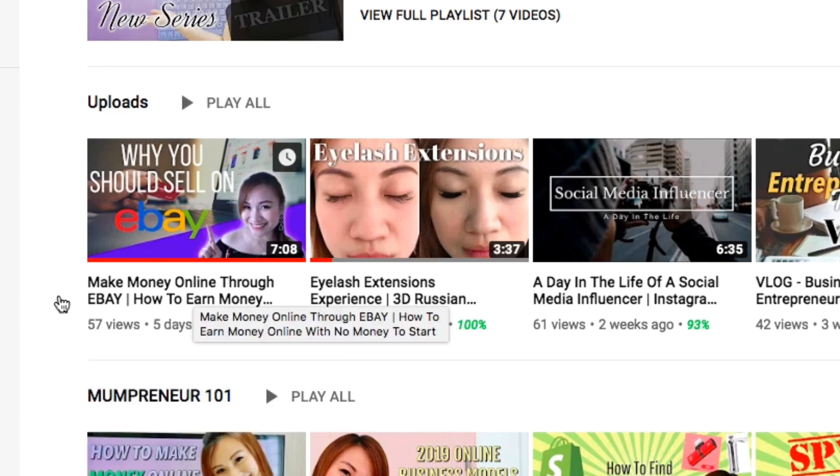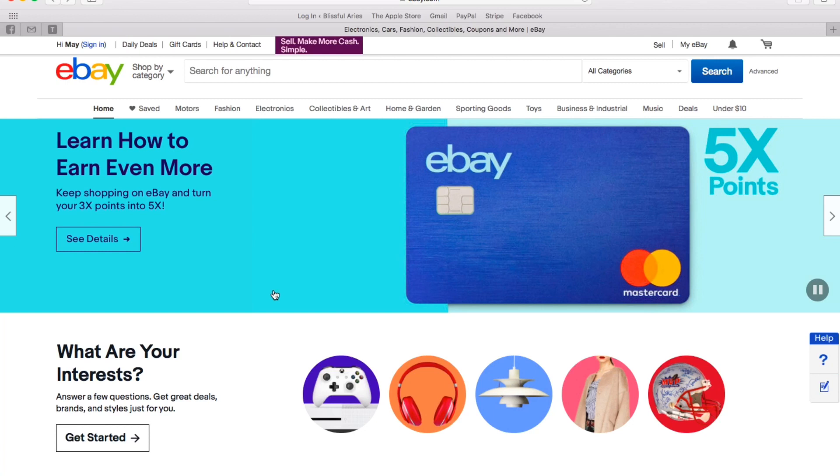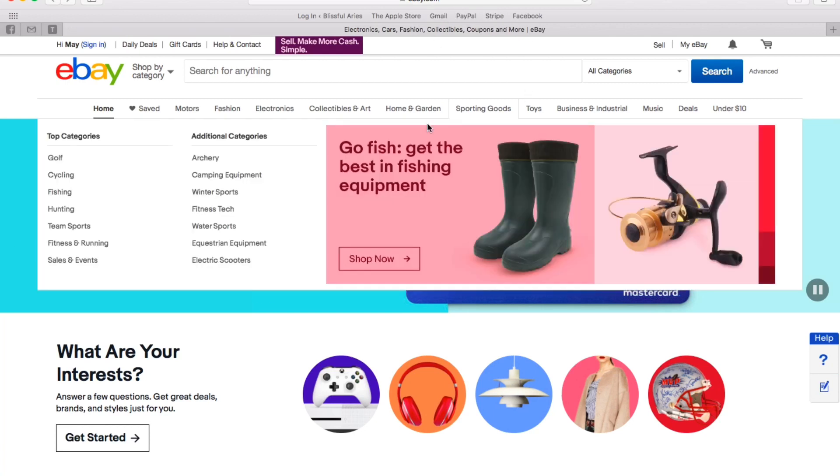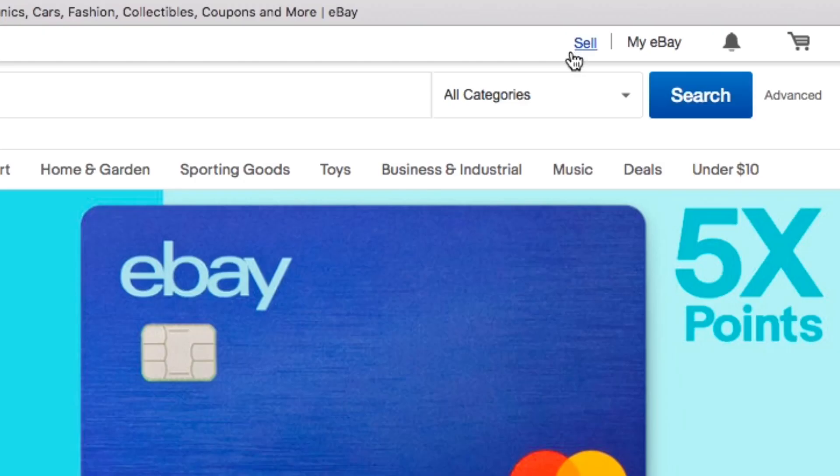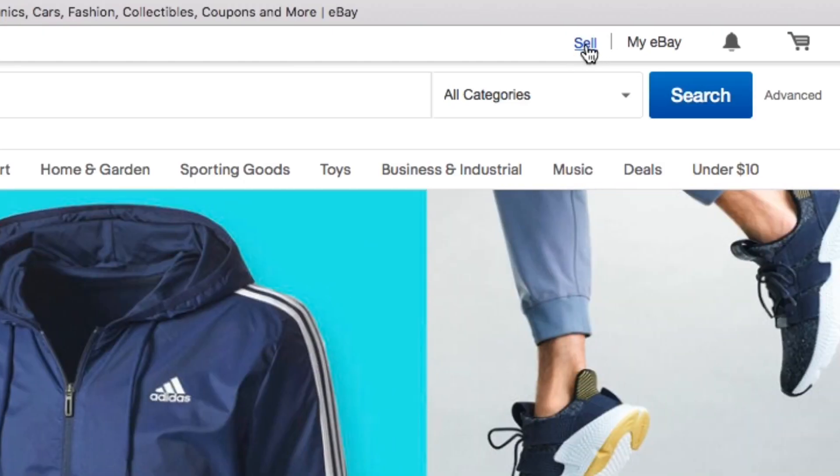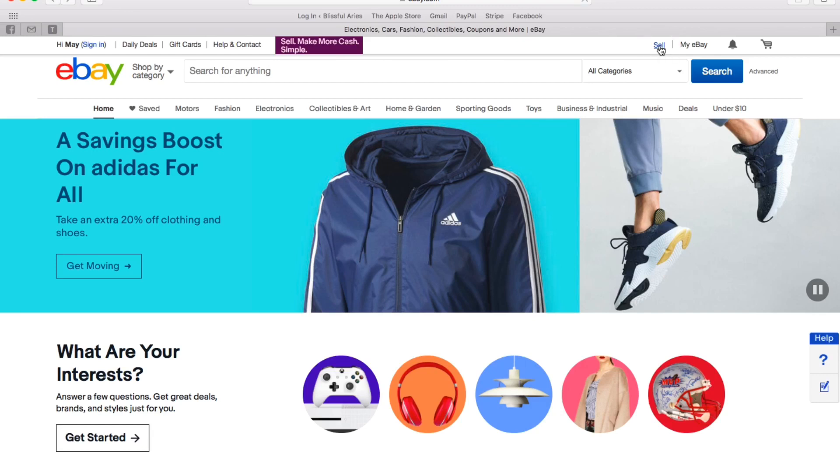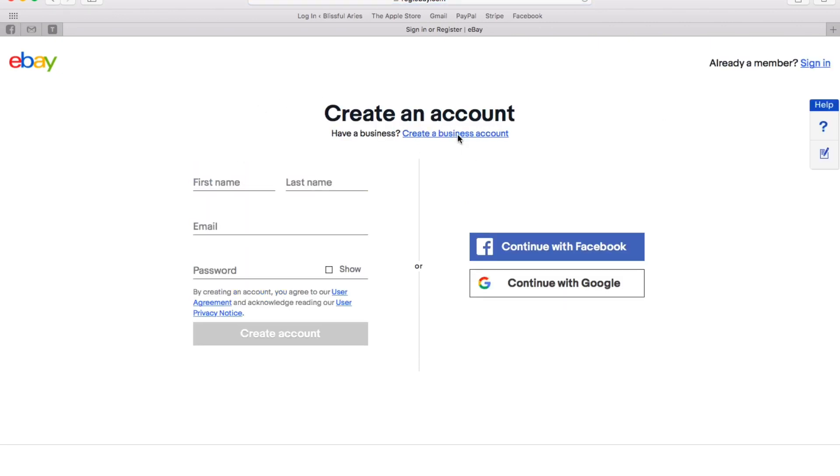First, you go to eBay.com and you come to this page. You can go to the Sell button on top and go to create an account. So you key in all your details.